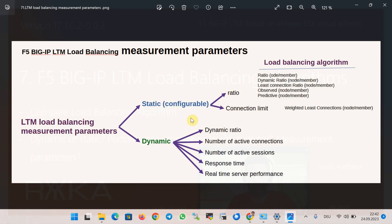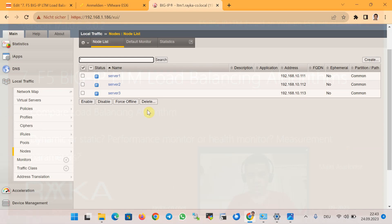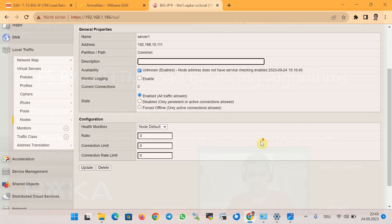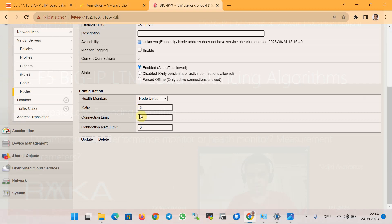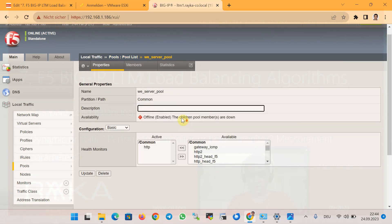Each load balancing algorithm has a measurement parameter, or a set of measurement parameters, used to decide which server to forward the next request to. Some of these parameters are configurable by the administrator and some are calculated dynamically. Ratio and connection limits are the configurable parameters and can be configured at both node level and pool member level. In the local traffic section, at the node level, for each node you have the option to configure the ratio and connection limit, and it is also possible to configure ratio and connection limit at pool member level.